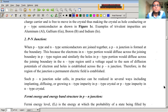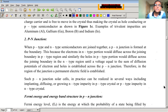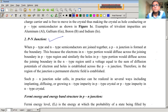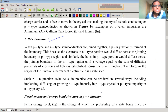Now, with the assumption that you all know about semiconductor, p-type semiconductor and n-type semiconductor, we will proceed to our next topic: the p-n junction. Simply saying, when p-type and n-type semiconductors are joined together, a p-n junction is formed at the boundary.